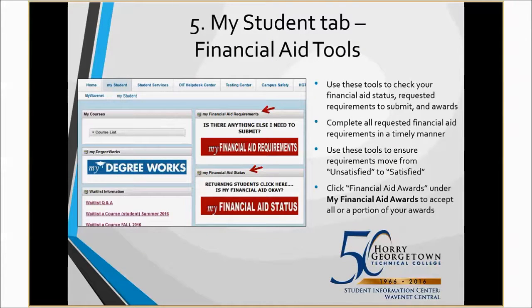The fifth top tool in WaveNet are your financial aid tools, located under your My Student tab. Use these tools to check on your financial aid status, submit any requested requirements to financial aid, and to decline or accept your awards. Remember to complete all requested financial aid requirements in a timely manner. You want all of these requirements to move from unsatisfied to satisfied to be sure that you get your financial aid on time.